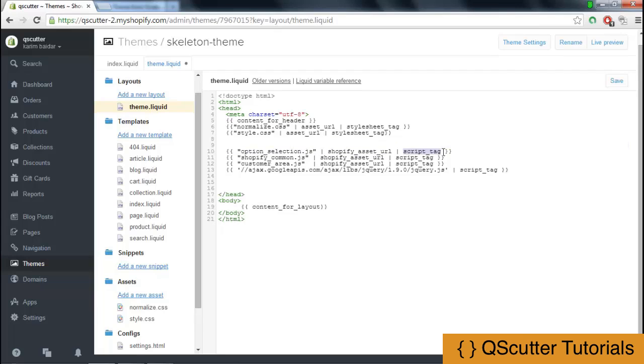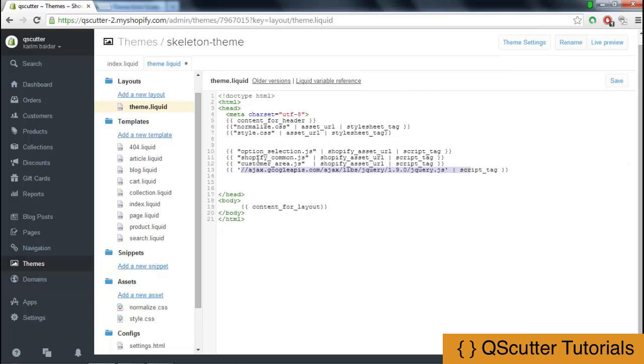It provides the relationship describing what kind of relationship it is and that this is a script tag. After that, we have shopify_common.js, customer_area.js, and a link to the jQuery framework.